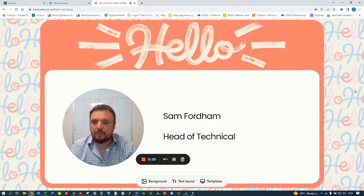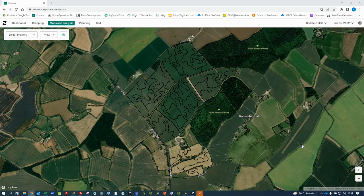Hi, I'm Sam Fordham, Head of Technical for Risa. Welcome to the Contour image-based planning tips tutorial. When making an image-based plan, it is really important that you understand the layer in which you're making a plan off.